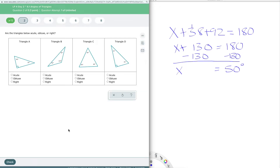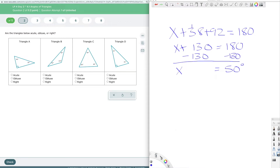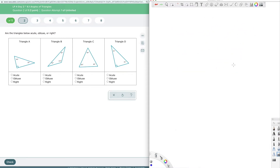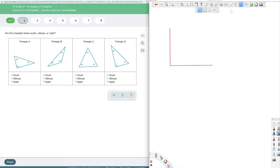Now let's look at acute, obtuse, and right triangles — the same idea as when we classify acute, obtuse, and right angles. Let's draw a right angle. A right angle is 90 degrees — it's perpendicular, meaning the sides are perpendicular to each other. This is our starting point, because the other two definitions come right off of this one. As long as we know what a right angle is, we can define the other types.